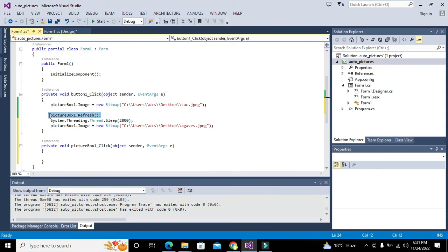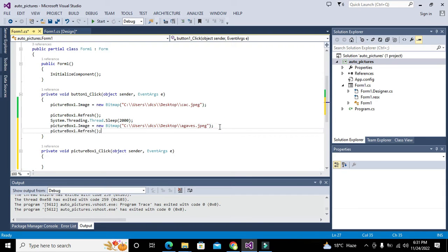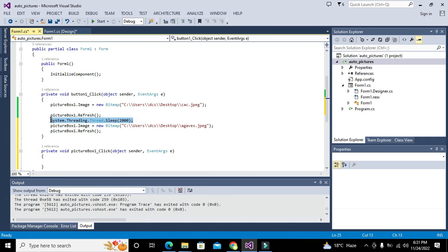We will write this thing, and again we will write picturebox1.refresh. We can write some more delay and then we will display third picture.